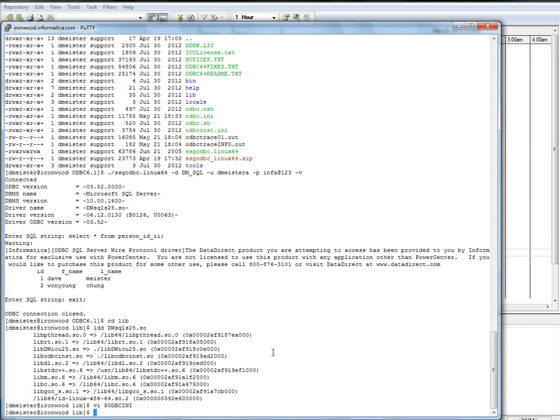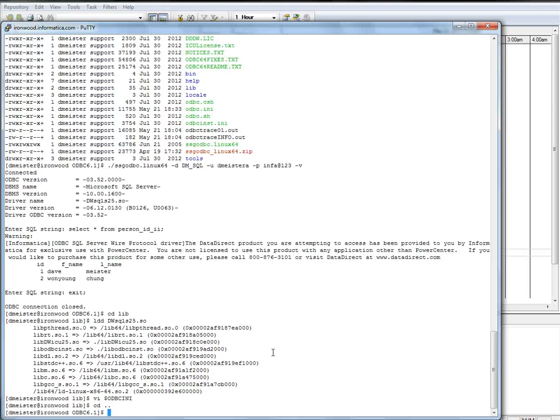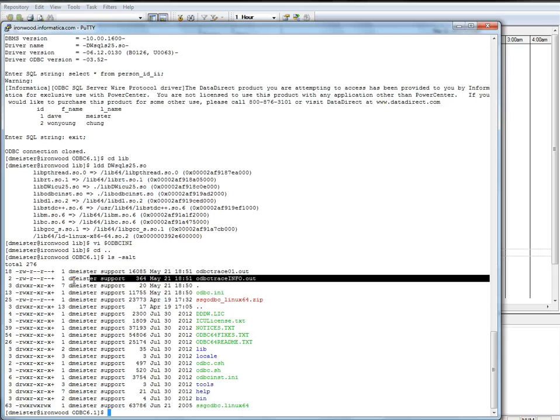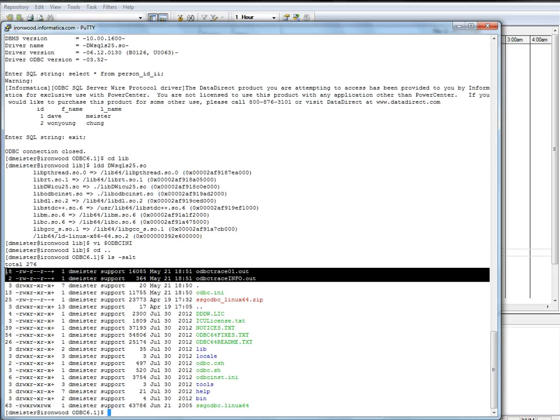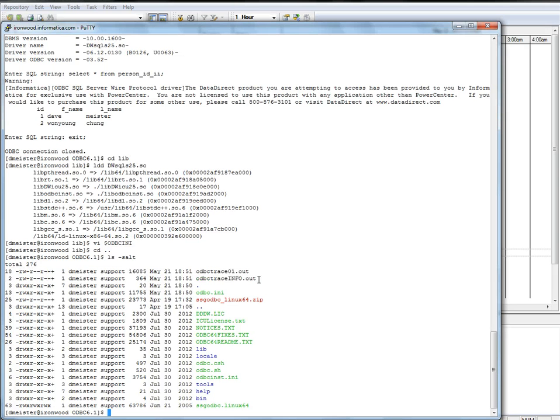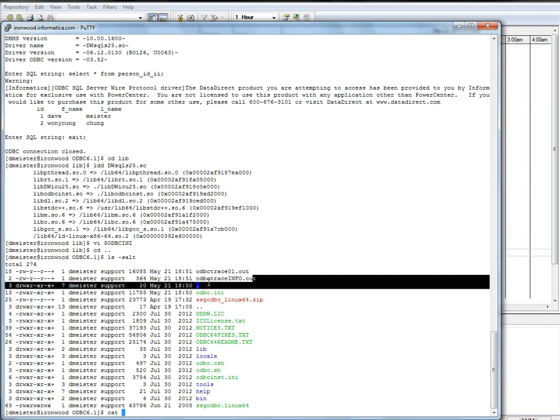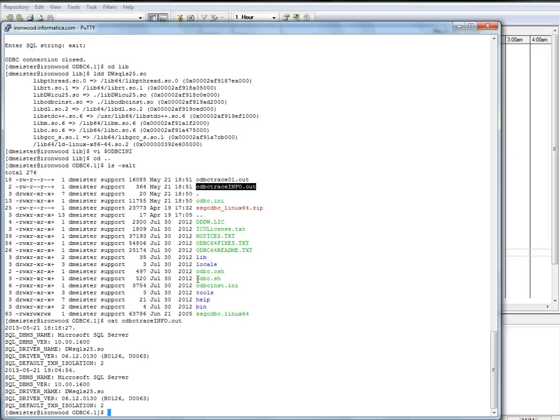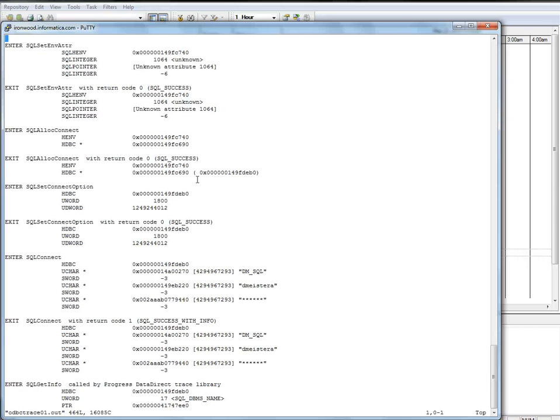And so the info file, these two are the ones that were just generated. The info file doesn't have a lot of information, but it's there and might as well talk about it while we're in the neighborhood. So it doesn't have a whole lot. And then when we do VI on the ODBC trace one dot out, this is the one that has all of the details about the ODBC activity.